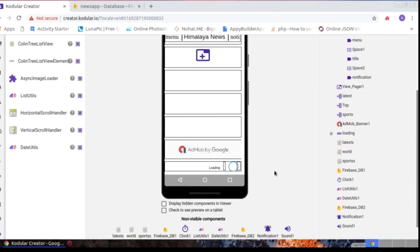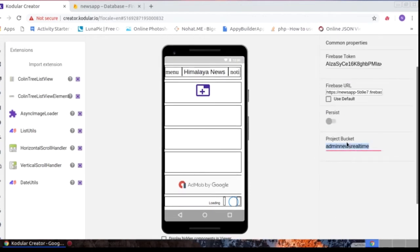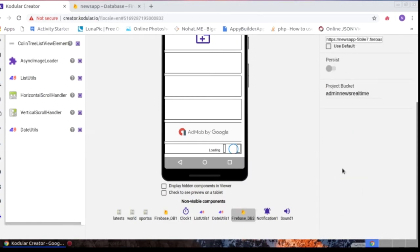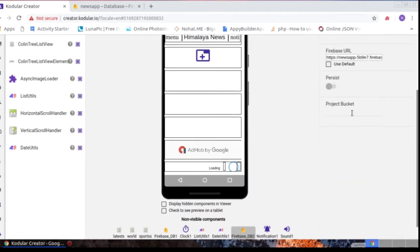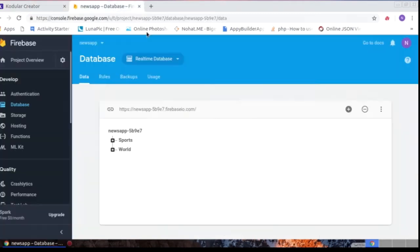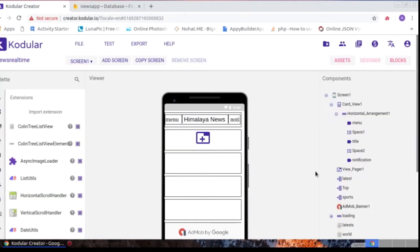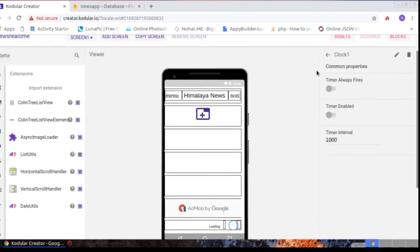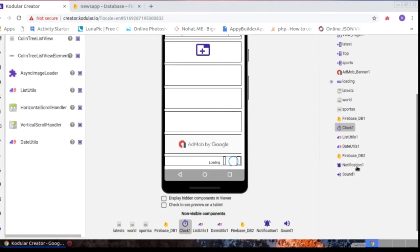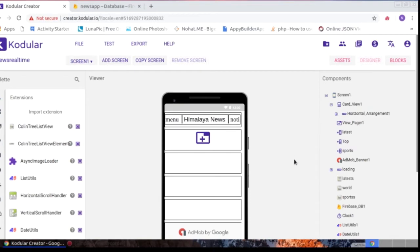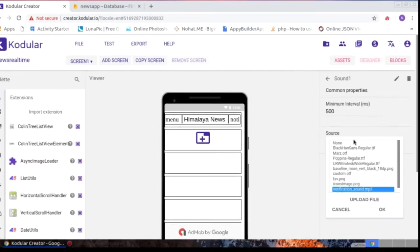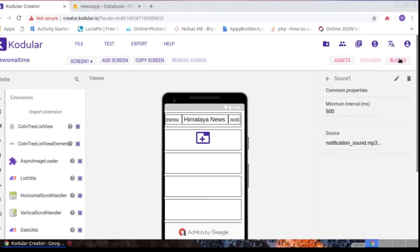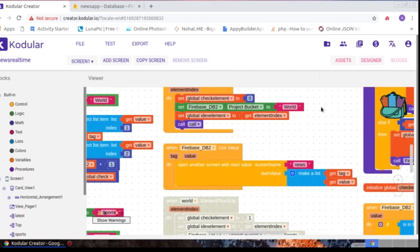I have set up Firebase — I already showed how to put the Firebase URL and token. I used two Firebase components. I also used a Clock component, a Notification component, and a notification sound as an audio component. Now let's go to the blocks part.